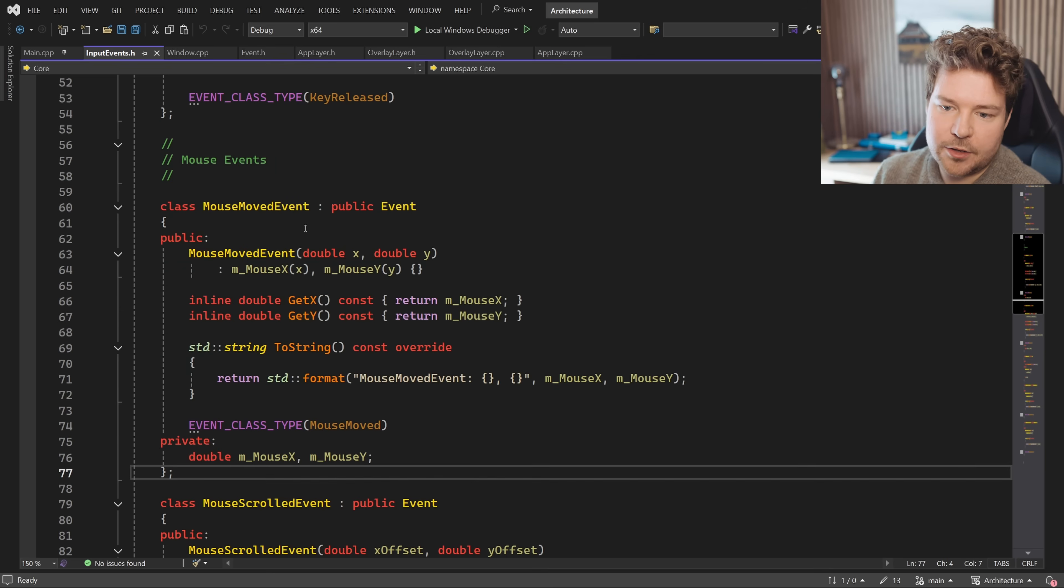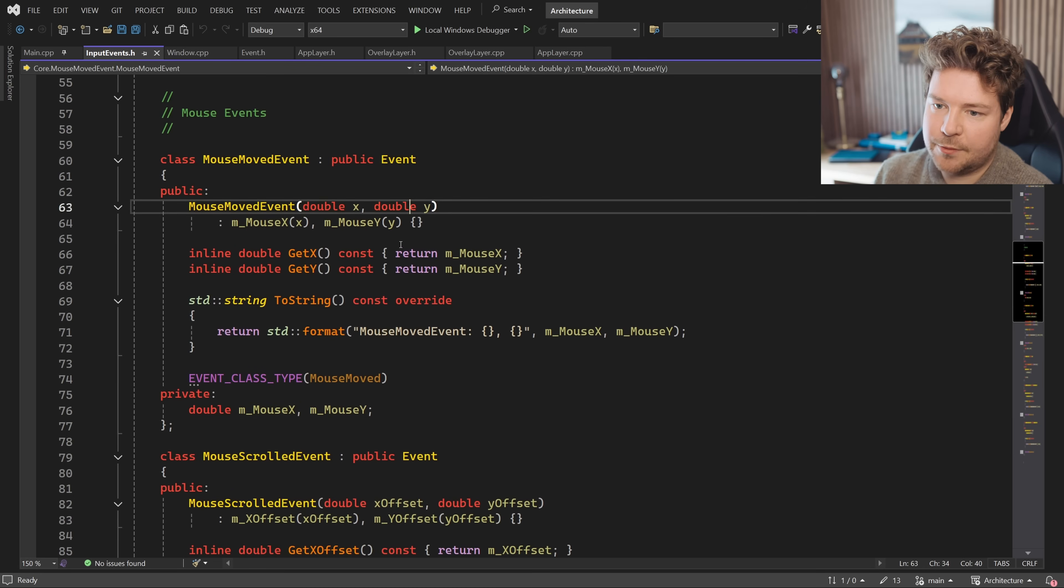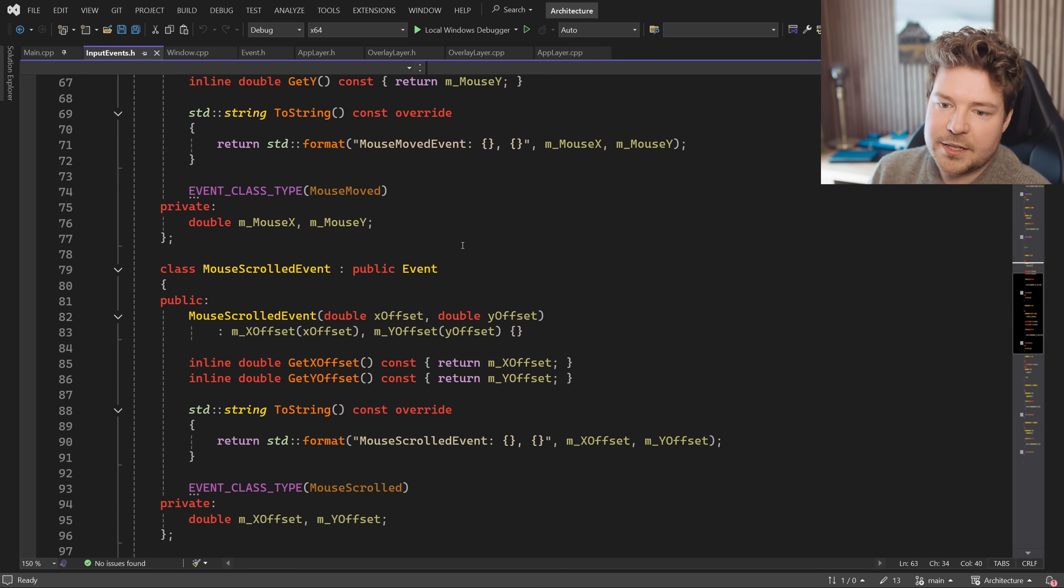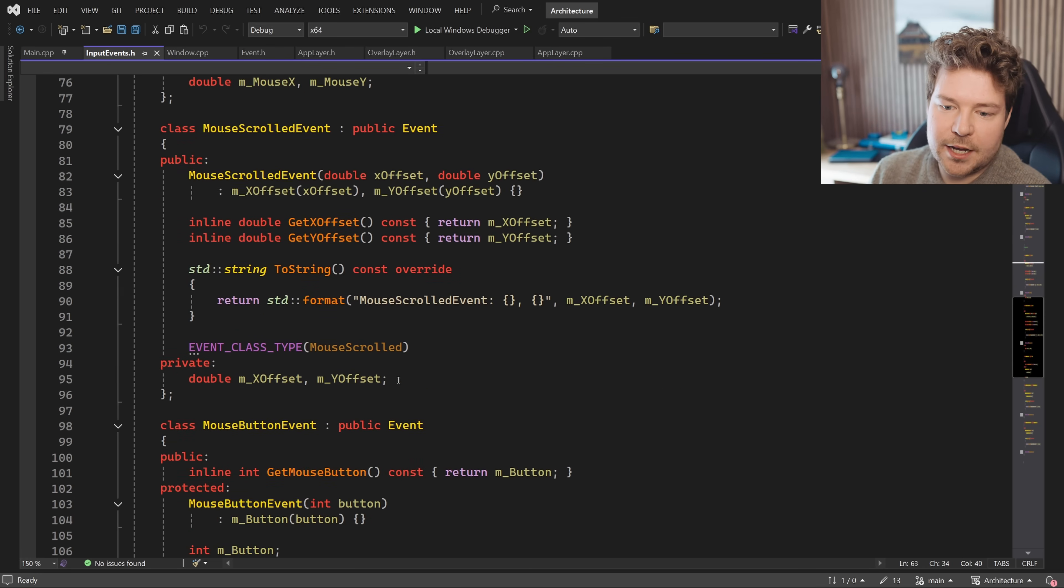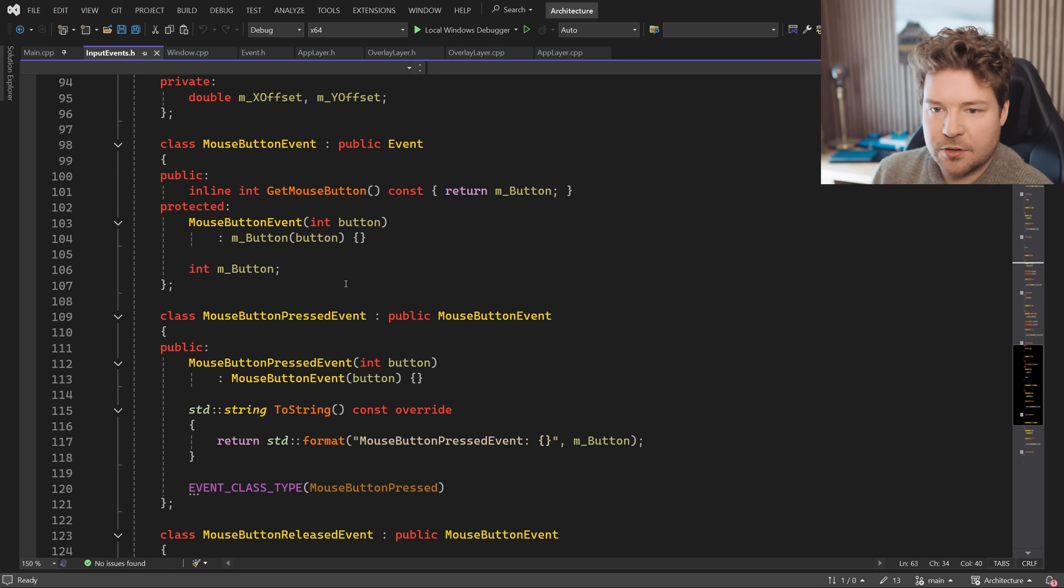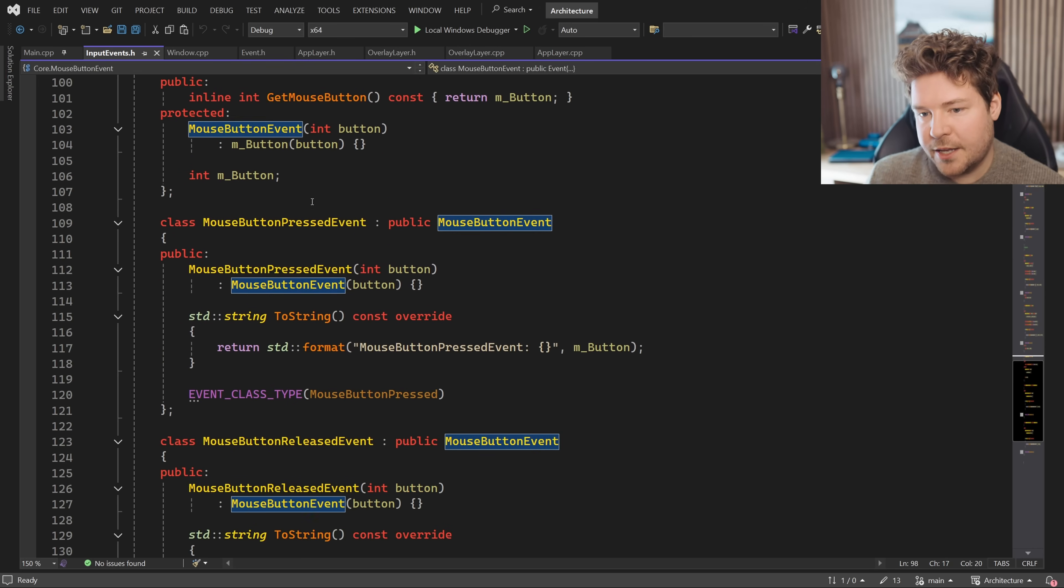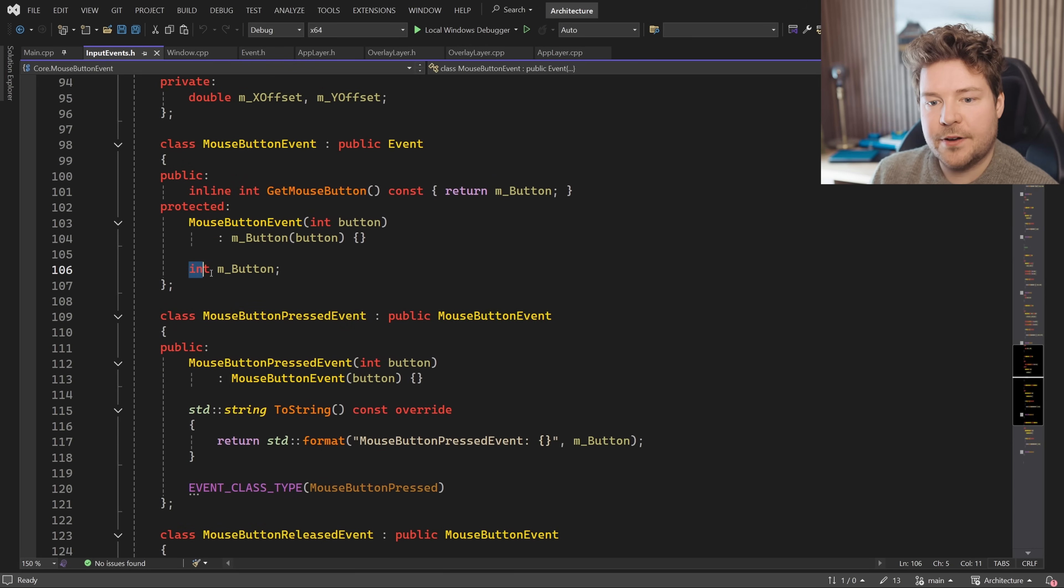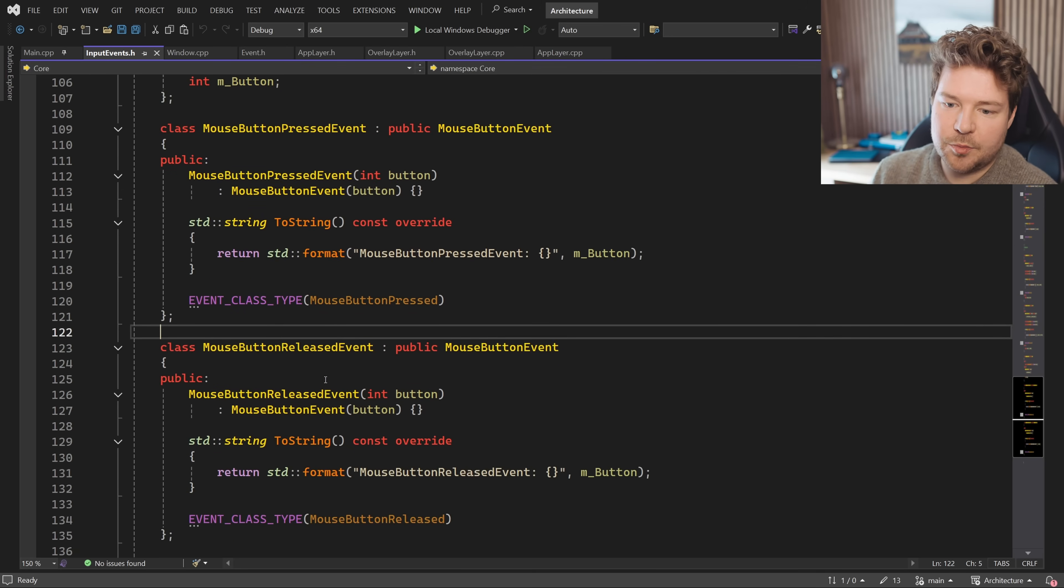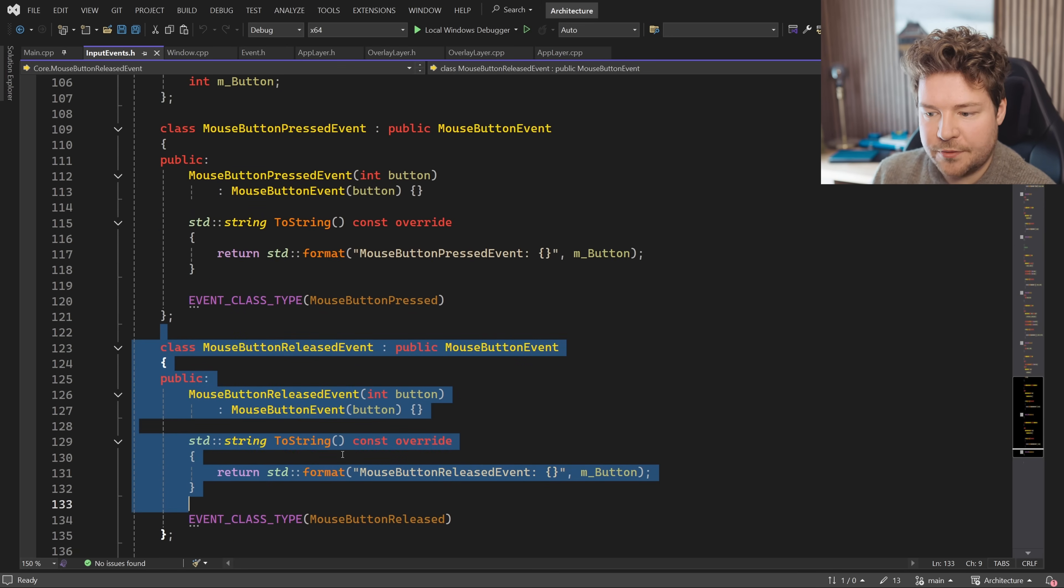Here we have the mouse events. So mouse moved event, for example, will just take in whatever data is associated with that event. And that's basically it. You can see how this translates to all of the other different events for mouse buttons. Again, we have this base class because they function around a specific button and that extends into both pressed and released mouse button events.